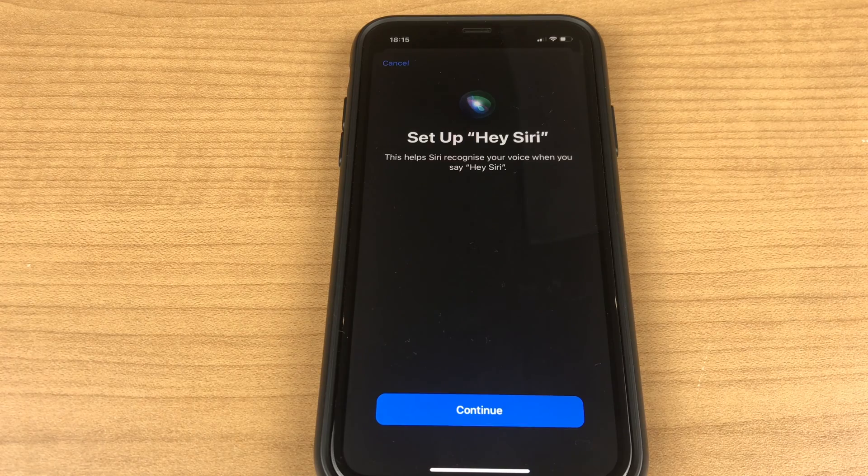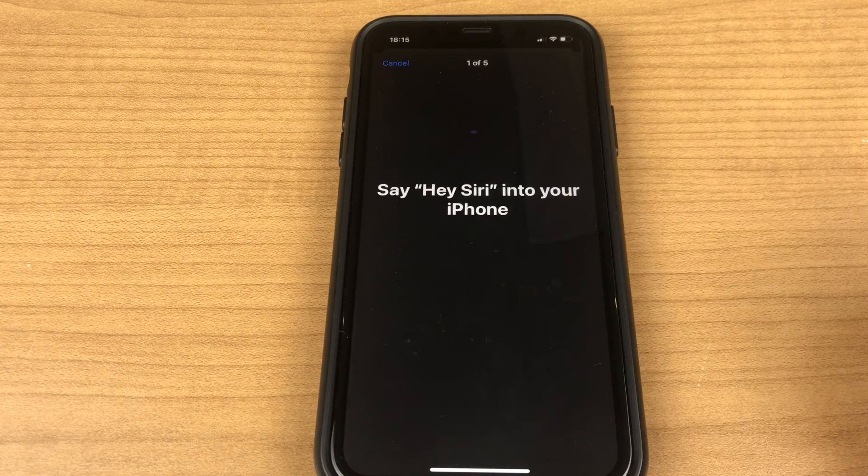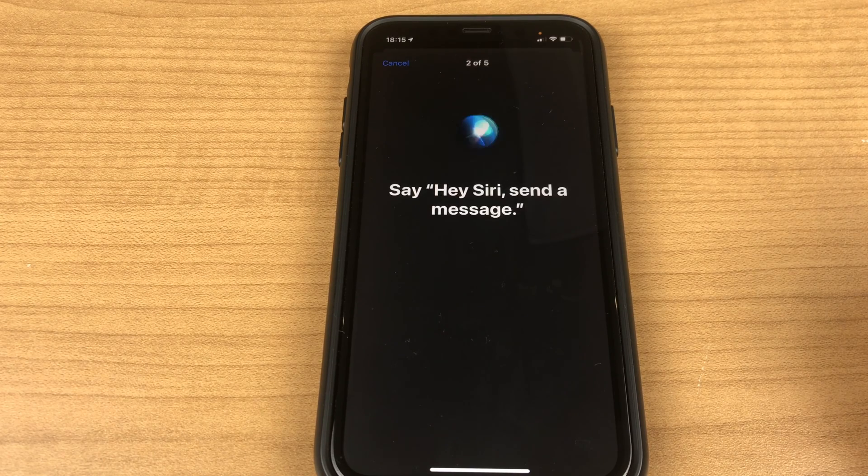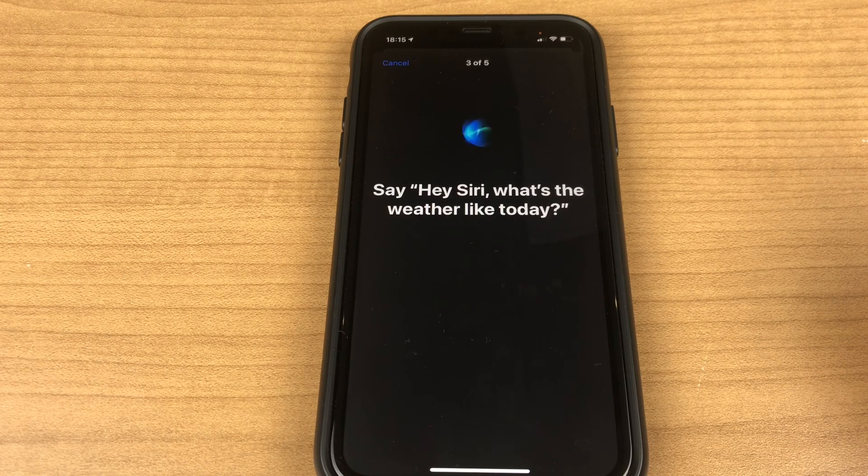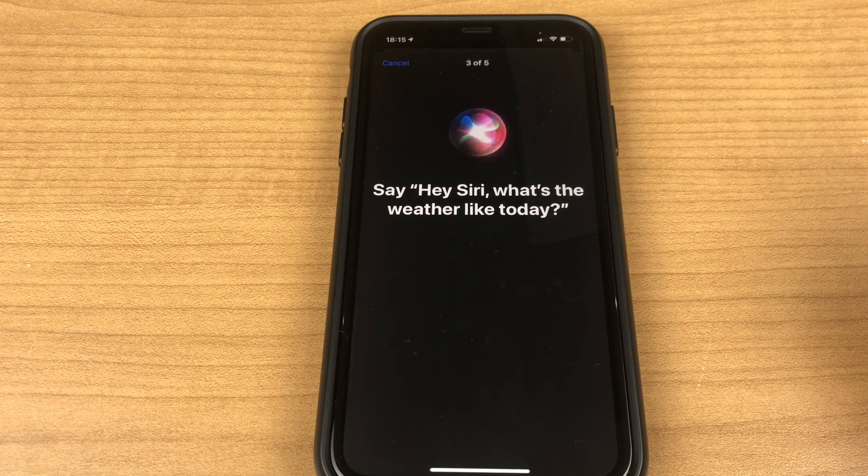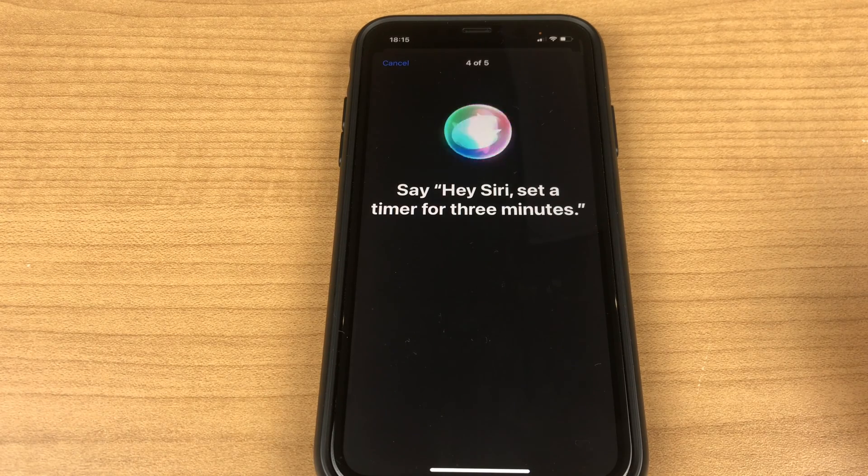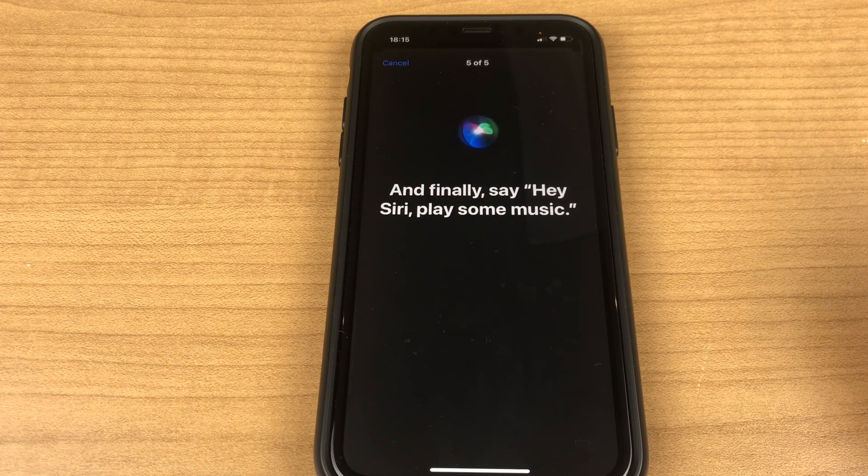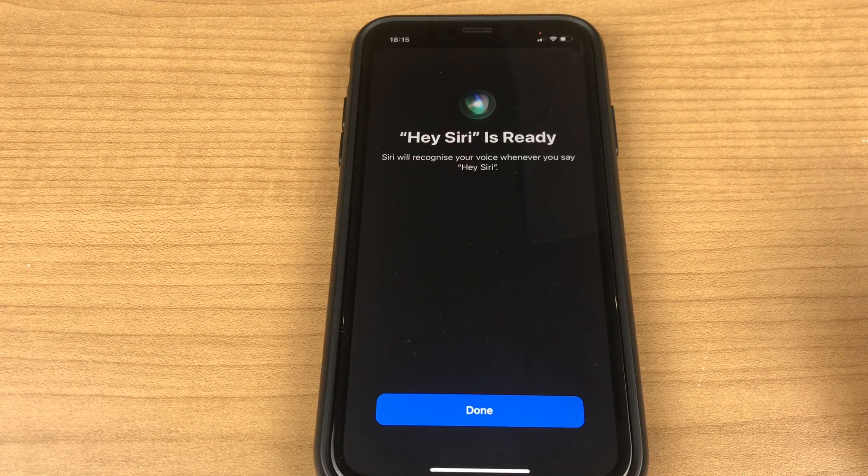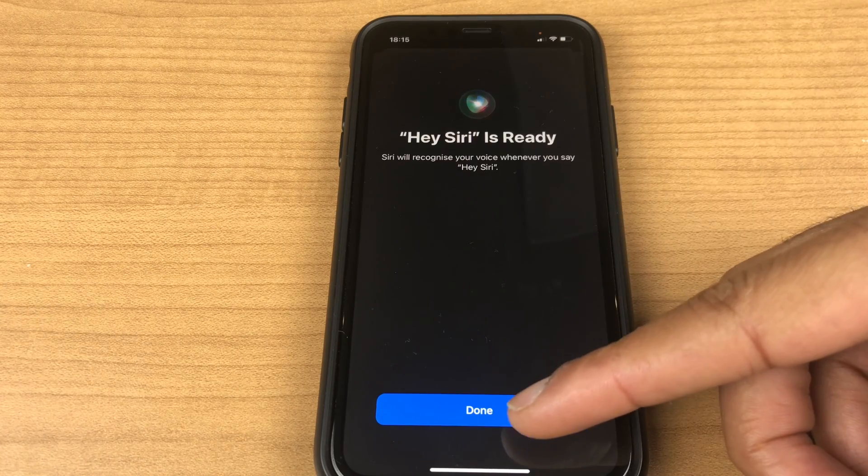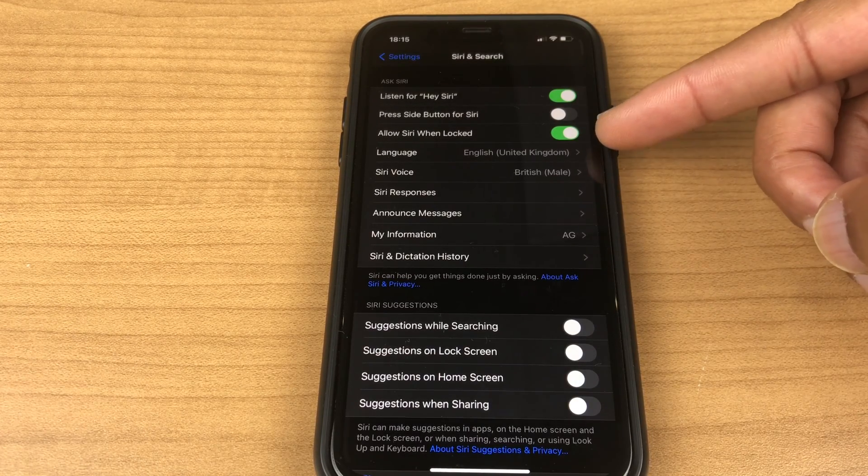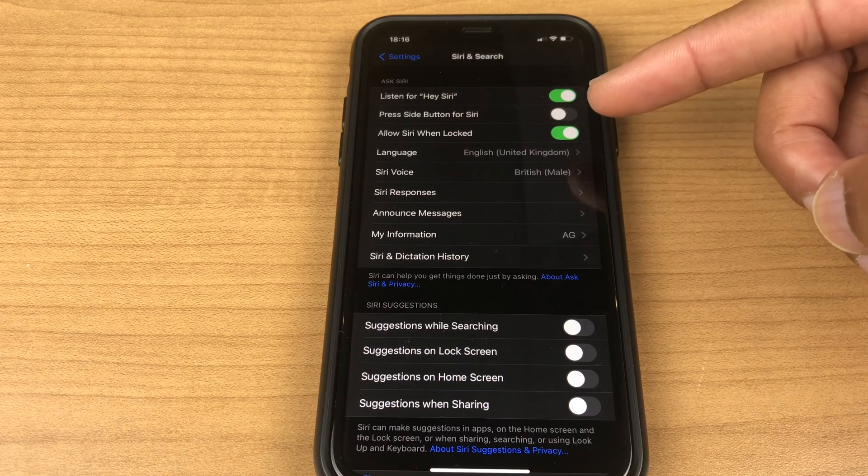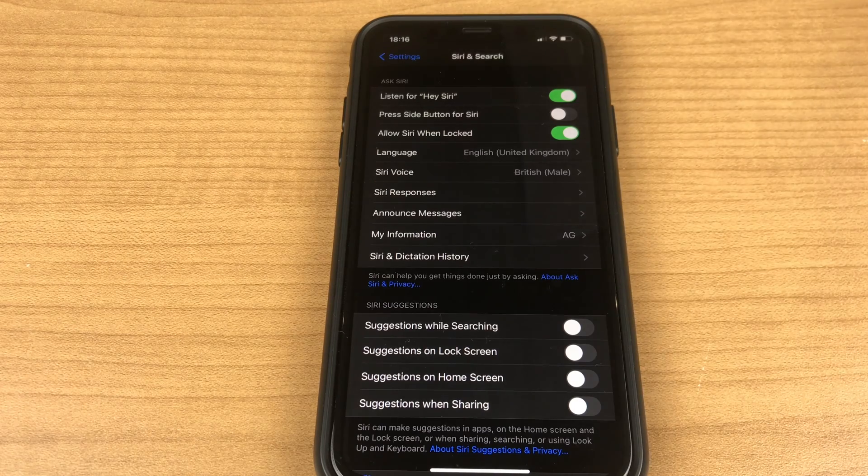Hey Siri is ready, click done. You can see it's actually enabled. Allow Siri when locked also, this is optional however if you do want to have Siri announce messages you do need this unlocked.